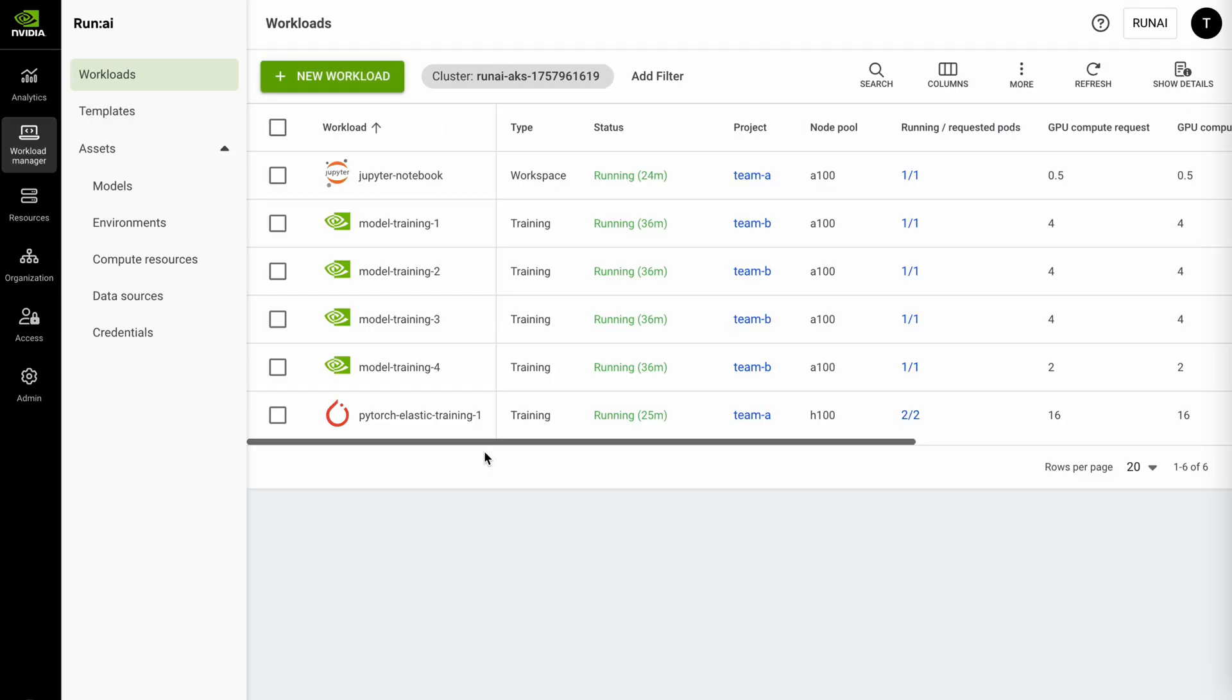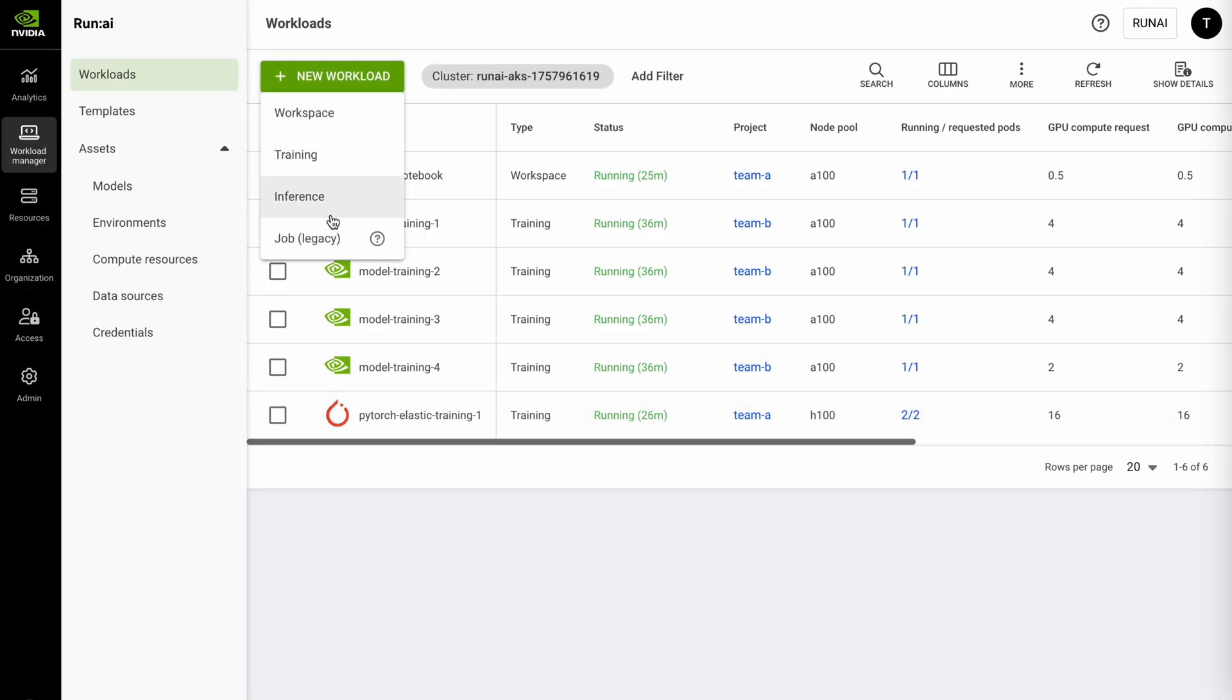When it comes to workloads within the platform RunAI helps you orchestrate across the full AI lifecycle. You can do everything from running Jupyter notebooks to running training workloads both single node as well as multi-node. We actually have a PyTorch elastic training running here across our H100 pool and then we also support inference workloads. So these inference workloads typically extend from custom models to Hugging Face as well as NVIDIA NIMS so you can run NIMS natively on the platform here.